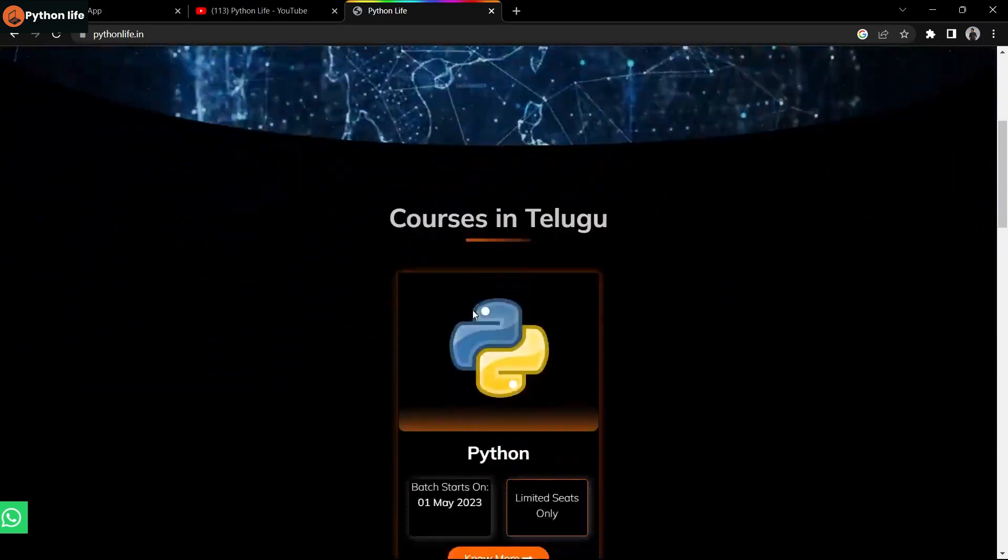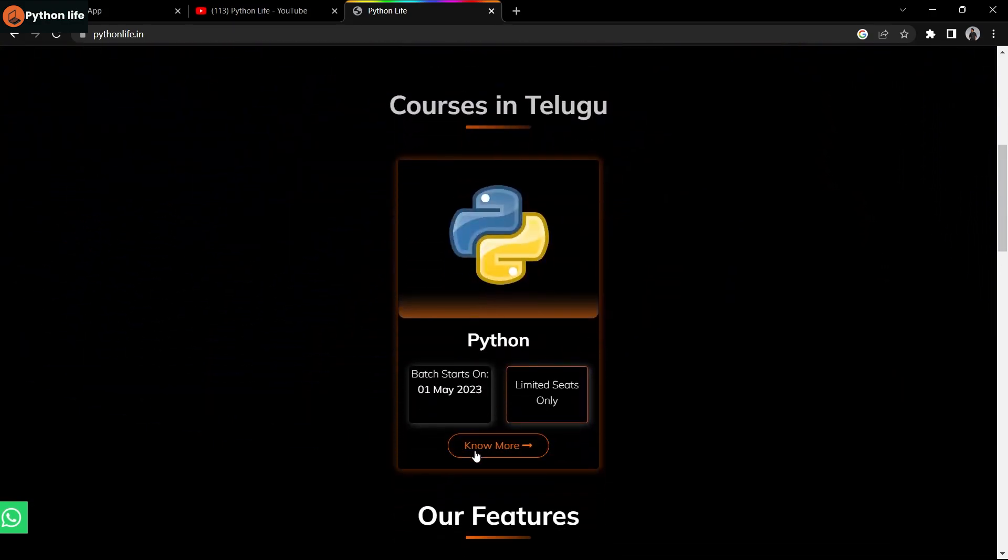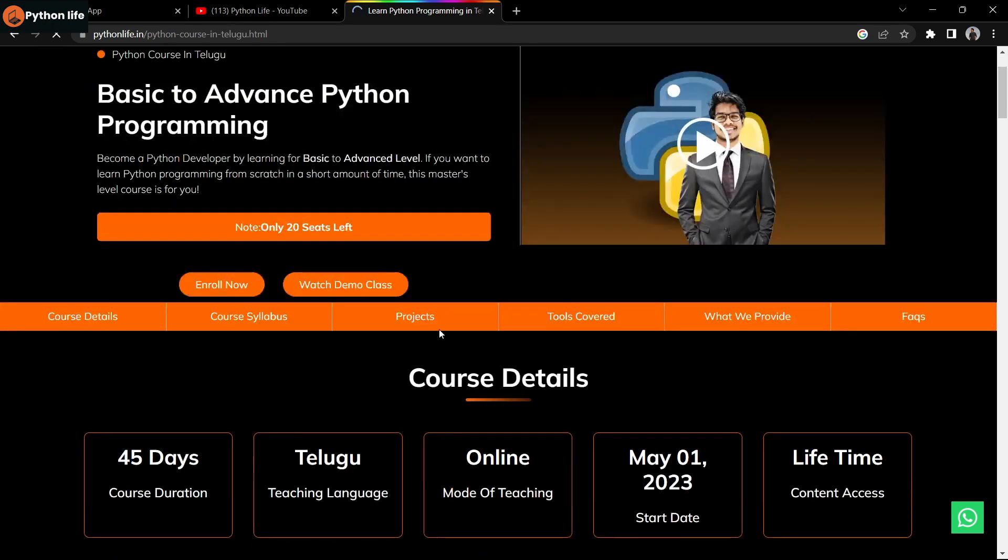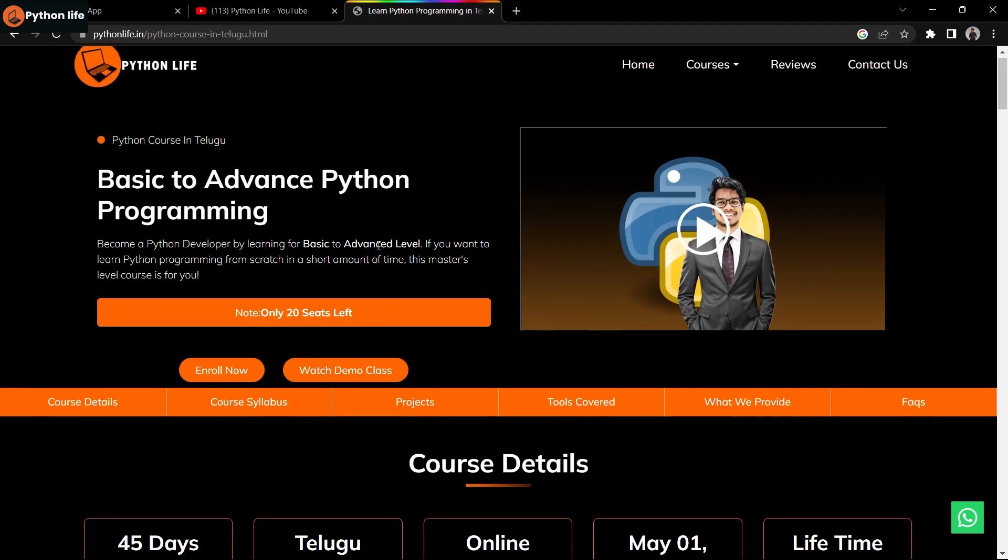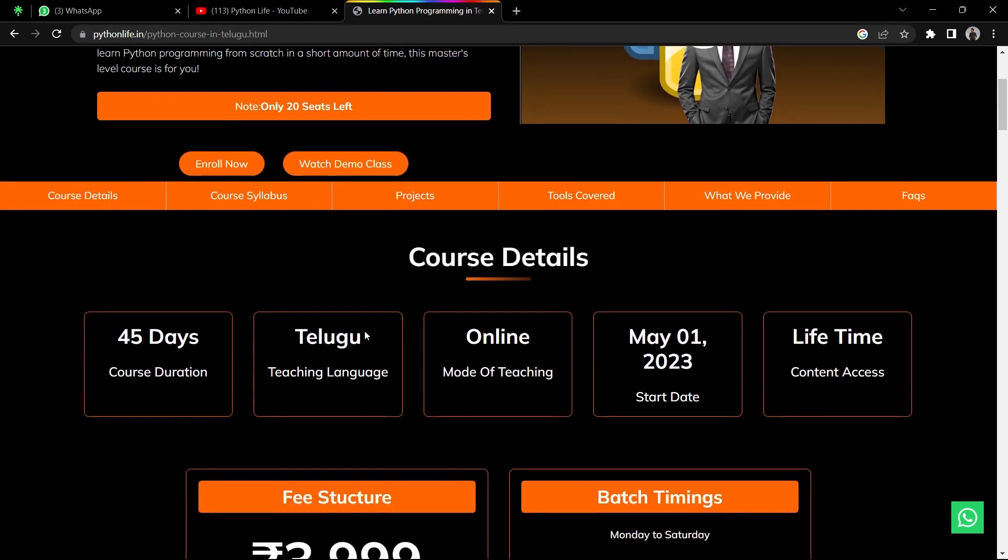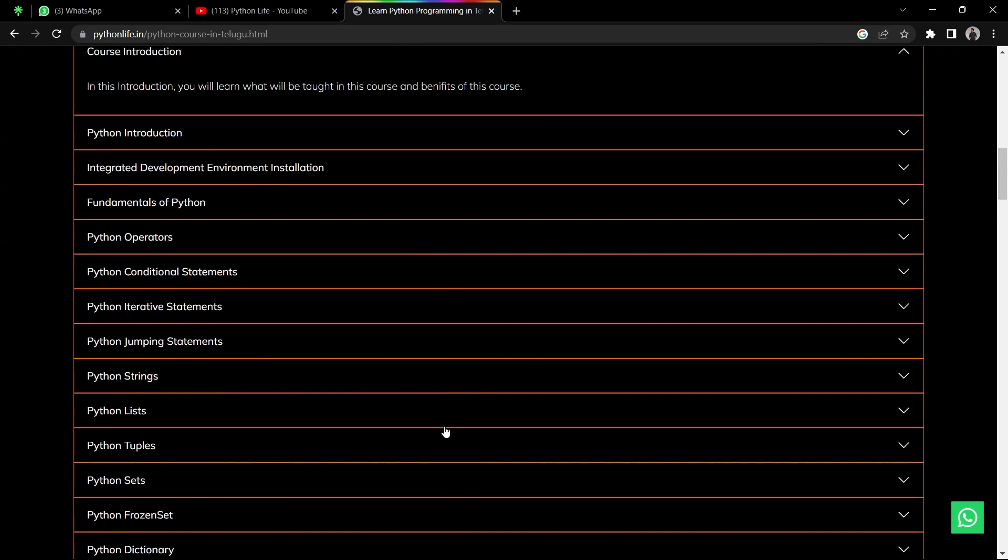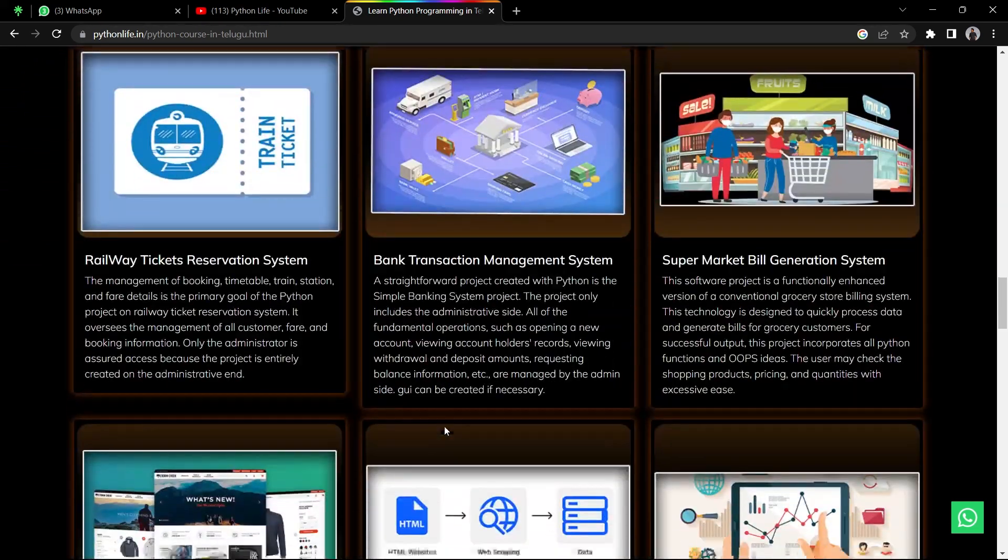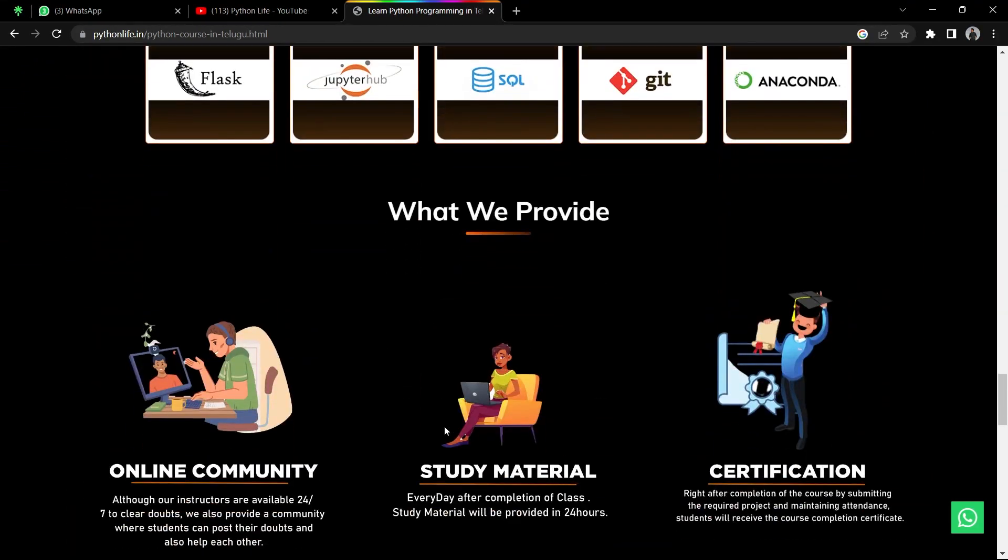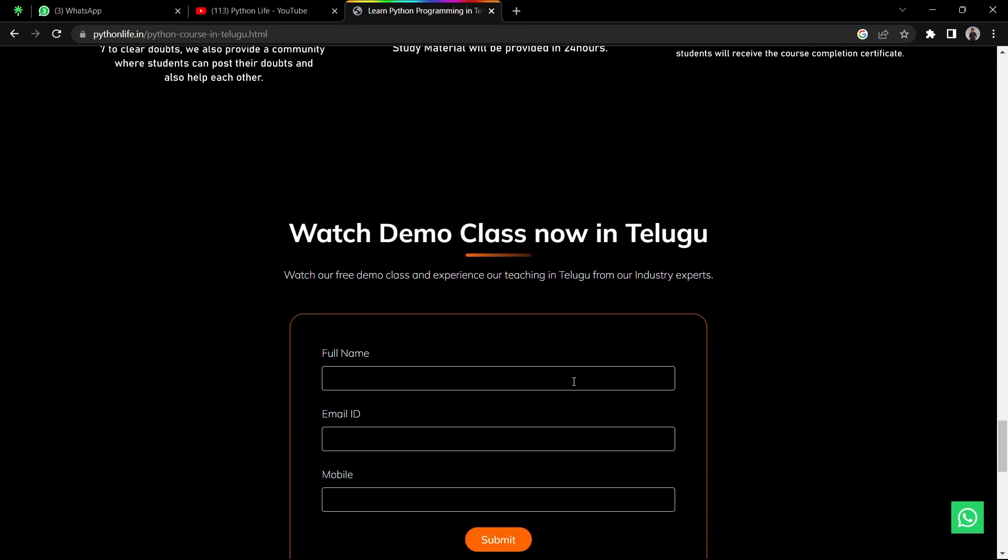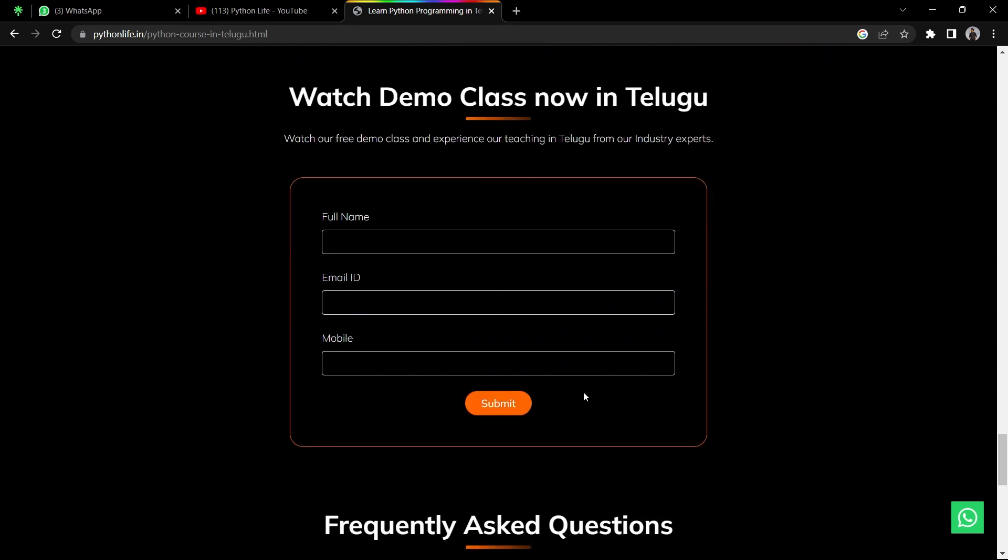Python Life is offering Python basic to advanced course starting next month, May 1st. Enrollment is open now. Visit the Python website where you'll see all details. 20 seats are limited. For enrollment, you need to provide full name, email address, mobile number, and my team will send you a demo link. Watch the demo before enrolling in the course.